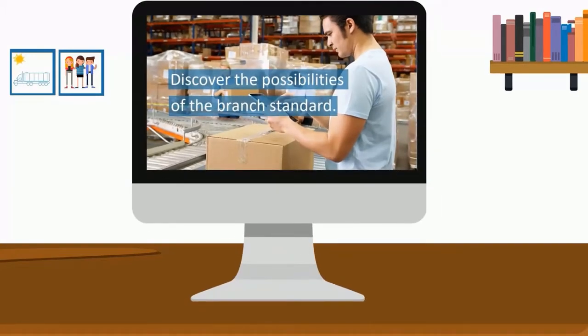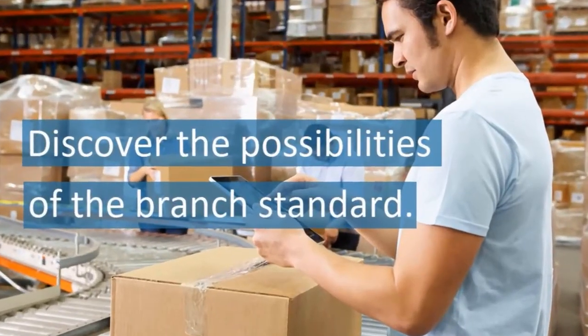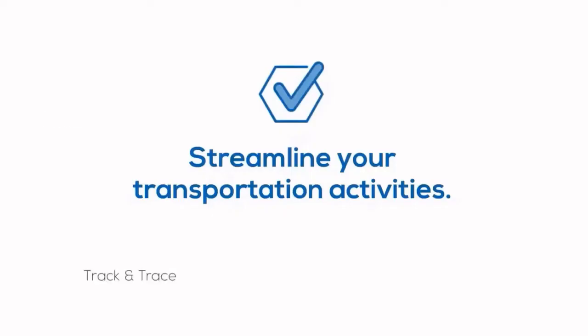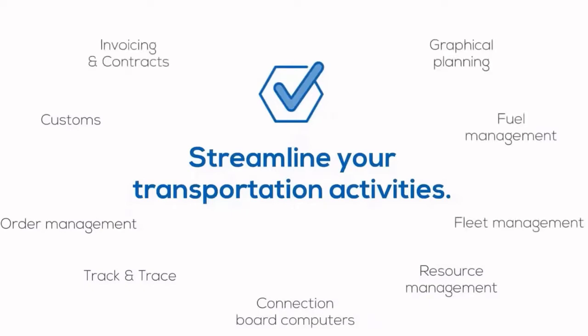Discover the possibilities of 3PL Dynamics, a system specifically designed for logistics service providers, which helps streamline all your air, ocean or road freight activities.